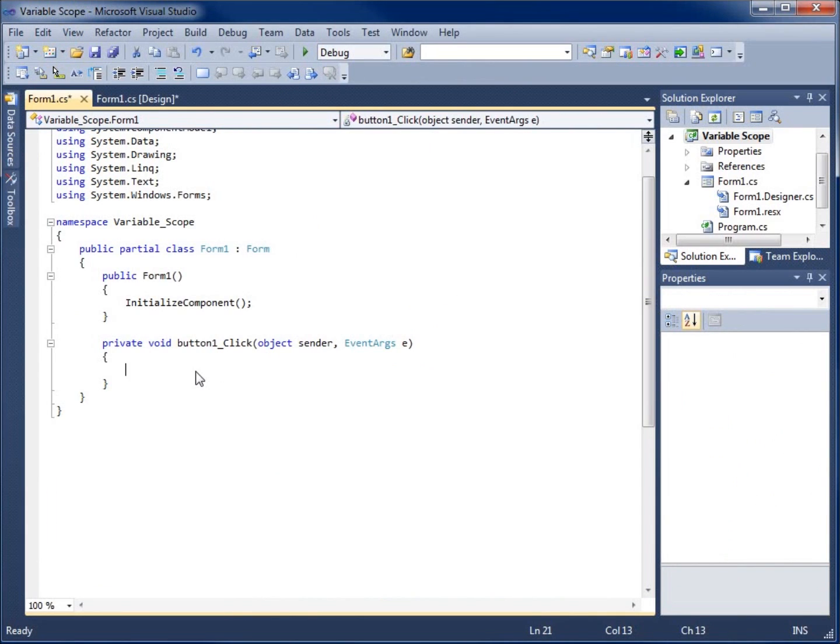Now there's three different basic scope levels that I want to focus on. I'm going to start with the smallest or the most limited of the three, and that one is sometimes referred to as a nested scope.